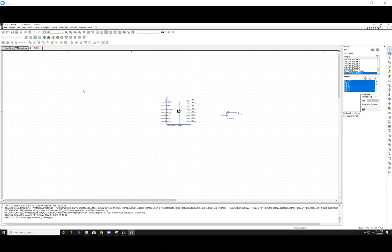And that's the end of this tutorial. We will be using this to create our two topologies. Thank you.